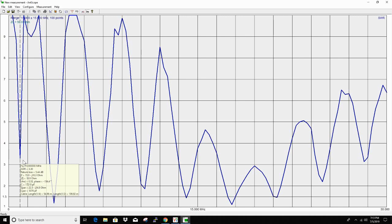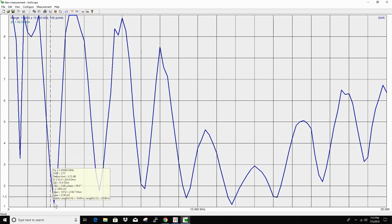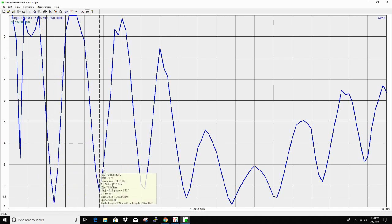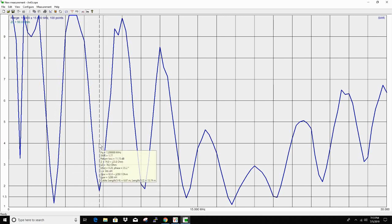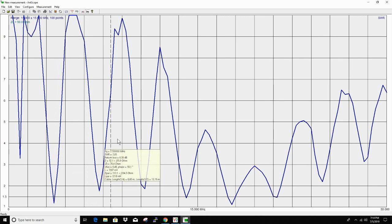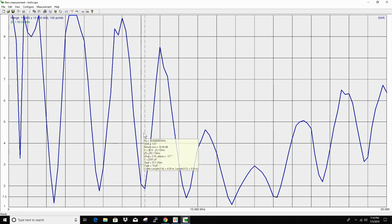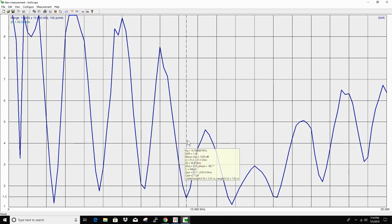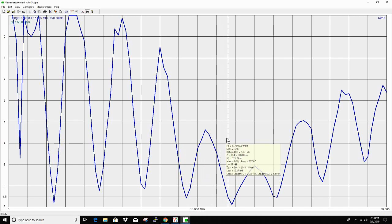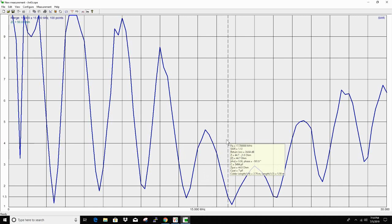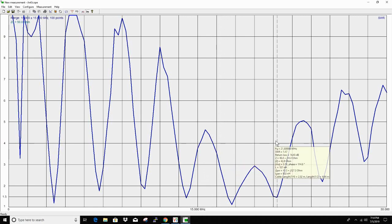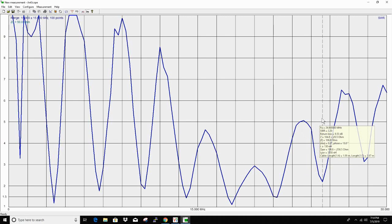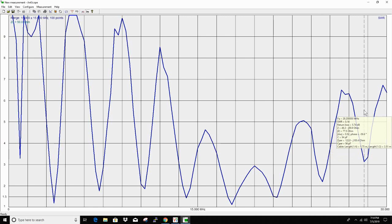0.9 is 3.33 SWR which is out of the band for this antenna. 1.19 at 3.6. 7.2 is 1.77. 10.8 is 1.87. 10.7 at 14.1 is 1.44. 17.7 is 1.12. 21.3 is 1.47. 24.9 is 2.2 and 28.2 is 3.14. So everything looks like it's kind of low in the bands. We may have to shorten it just a little bit.